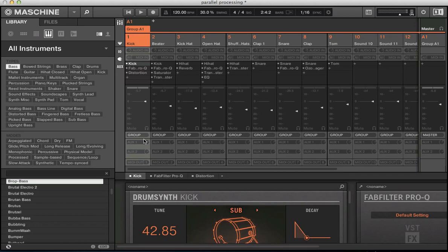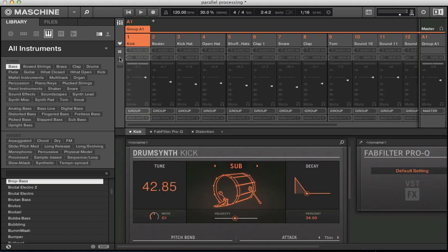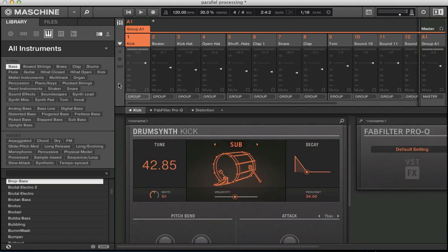In order to set up some parallel processing, what we need to do is start looking at these aux sends here on the mixer channel. They're not actually by default visible. So by default, your mixer will probably look like this.